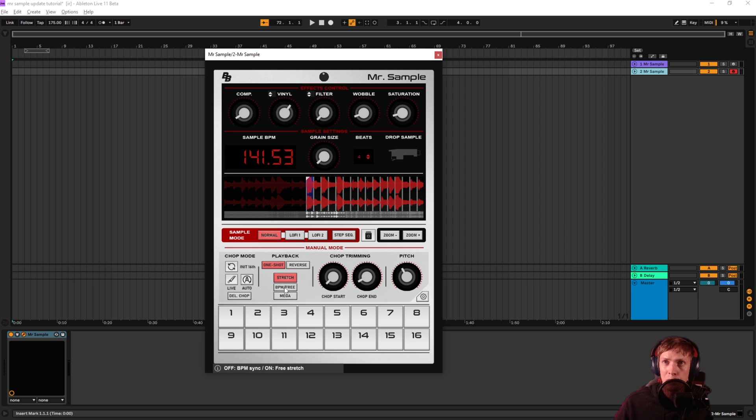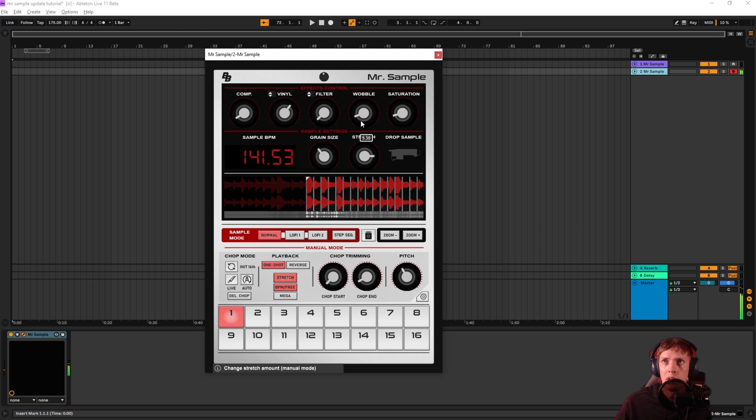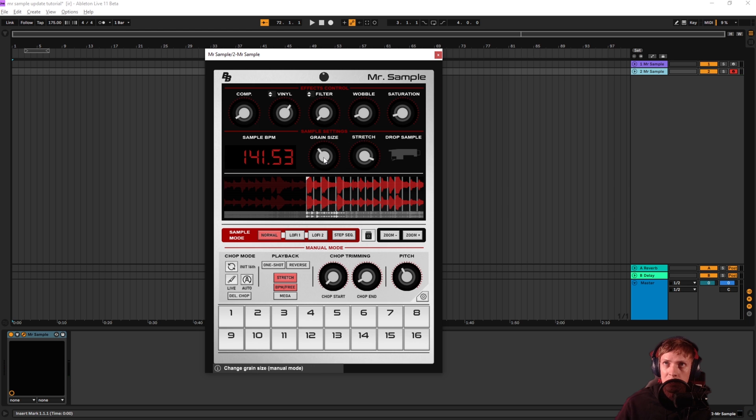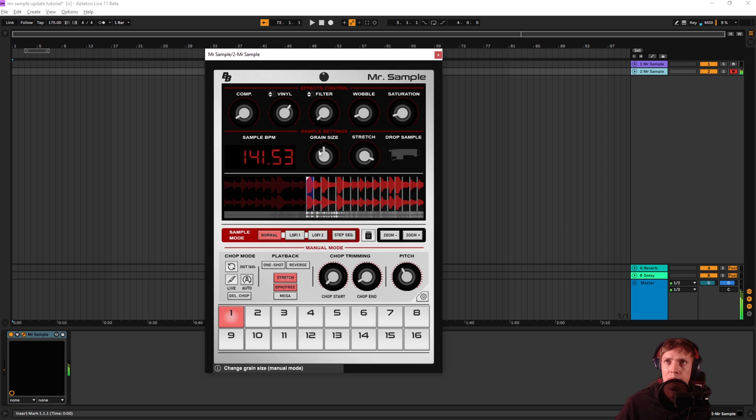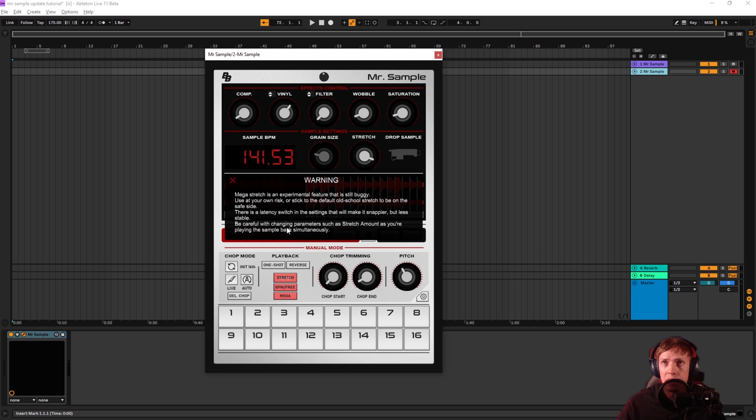So if you hit this button, it's going to go from BPM sync to free stretch mode. In the free stretch mode, you can set the grain size and the amount of stretch. The larger the stretch amount, the more you're going to stretch the sample. Shorter, the faster. And the grain size can go anywhere from really large to so tiny that it gets robotic. Pretty amazing, yeah?